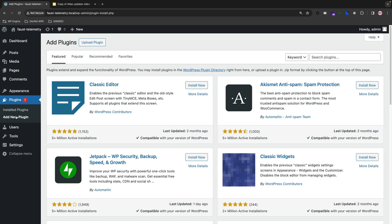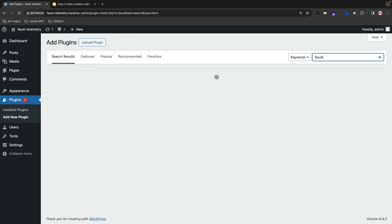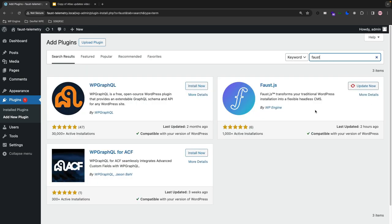I'm in my WP Admin page at the Add New Plugins page here, and I'm going to type in Faust, and it should populate. Once I search for it, there it is.